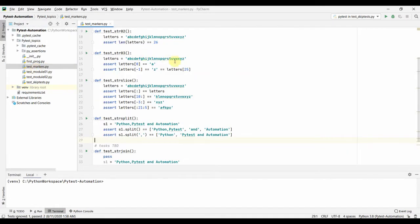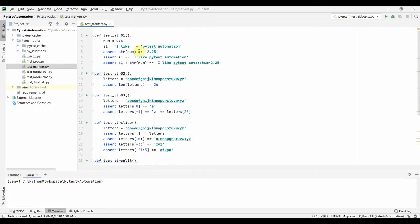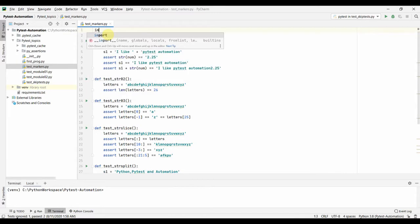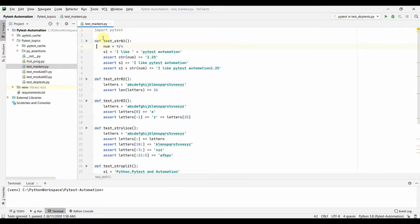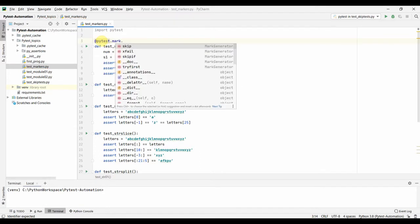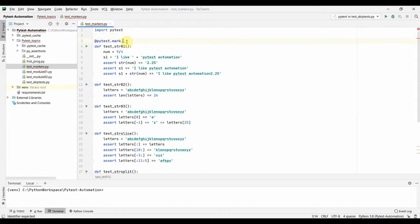I have already created a test file. Before looking into the markers, we have some test functions in here. We will mark these tests and see how they behave. For adding a marker we need to import PyTest and add `pytest.mark.` followed by the name you want to set. For example, let me set it to 'sanity'.